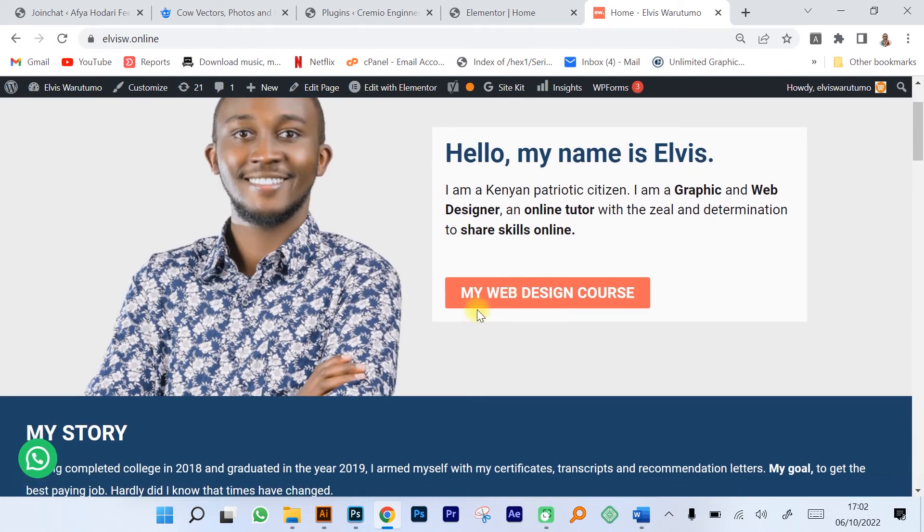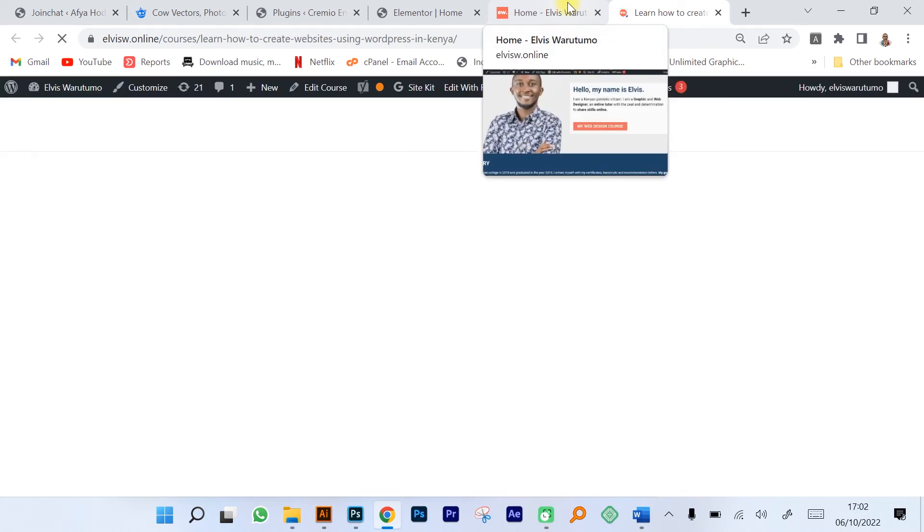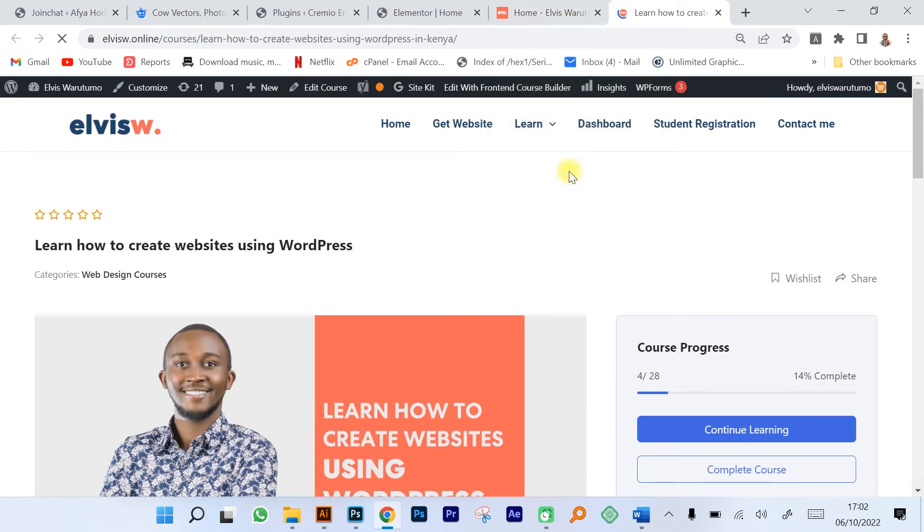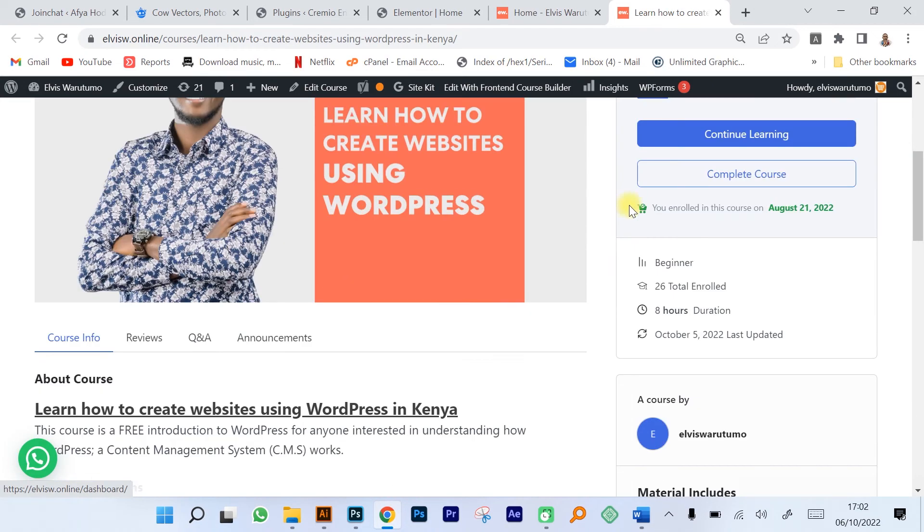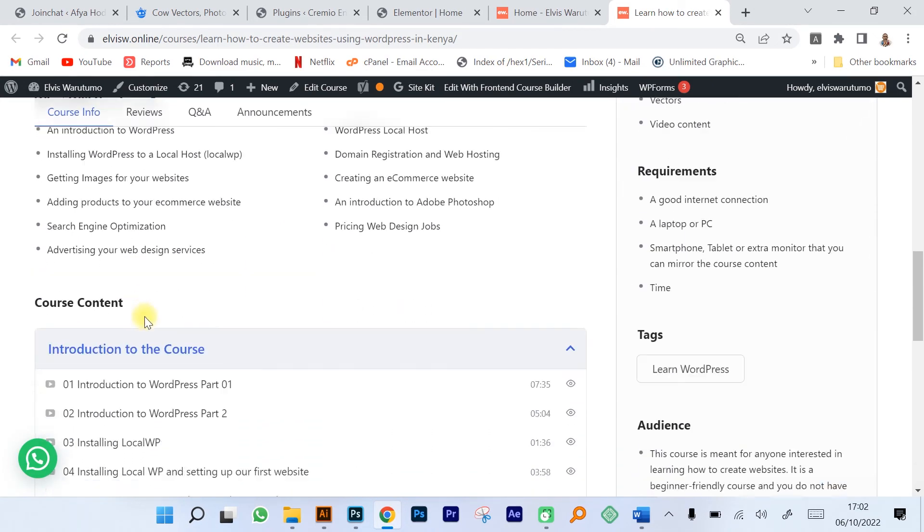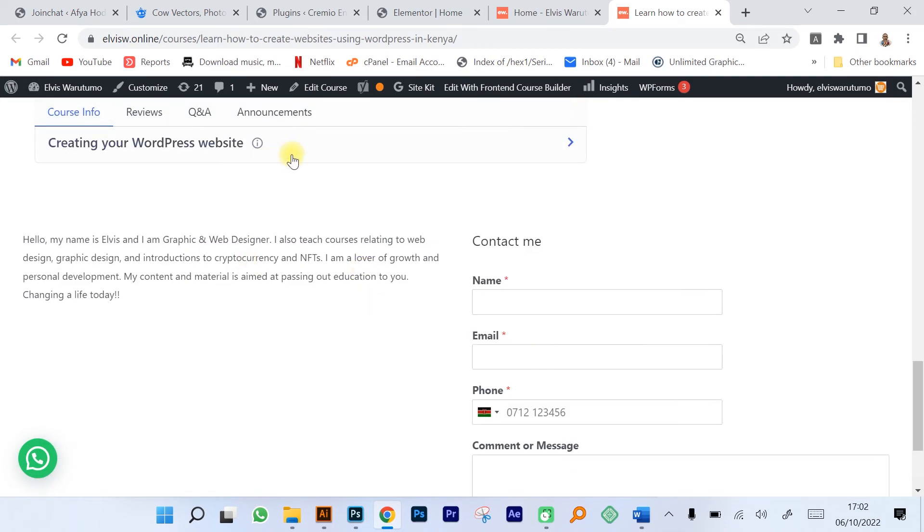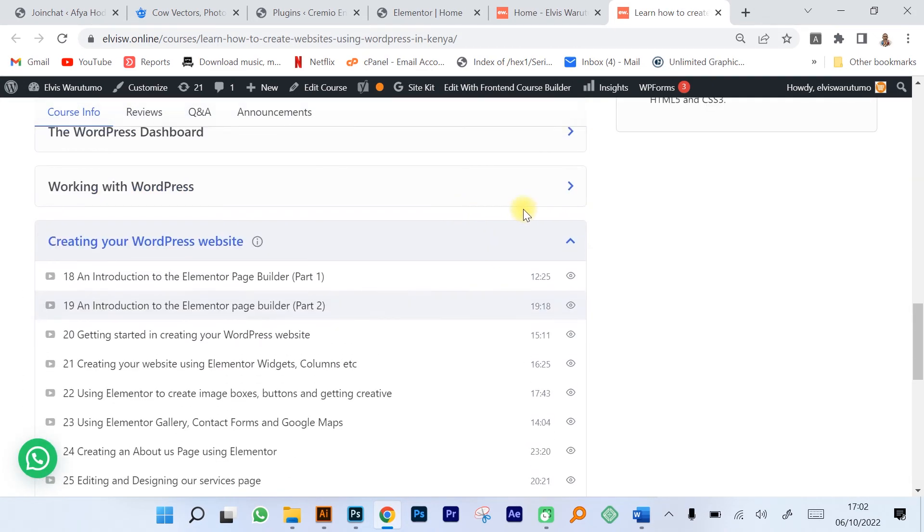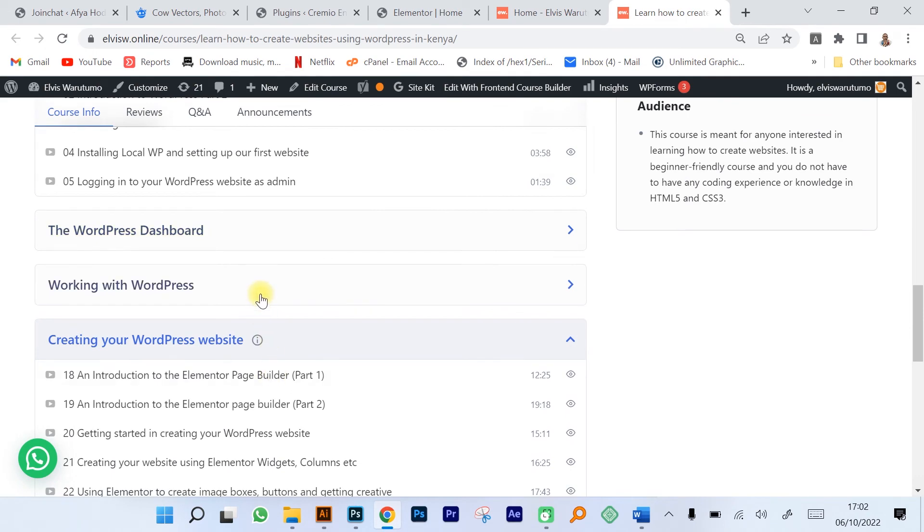You just need to open my website, you can click on my web design course and it's going to open it up to you. But first you need to sign up using your email and create a username. The course is an ongoing course, we have quite a number of students.